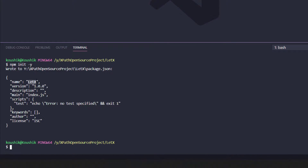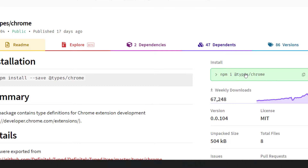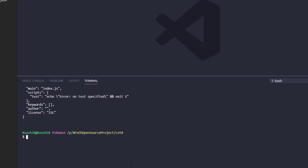As of now I'm giving the name to this extension as 'letx' — maybe in later stages we can change that. We are also going to use a dependency called '@types/chrome'. This is not directly related to our extension, but whenever we are typing the code we need some suggestions, so I'm installing it for that purpose.